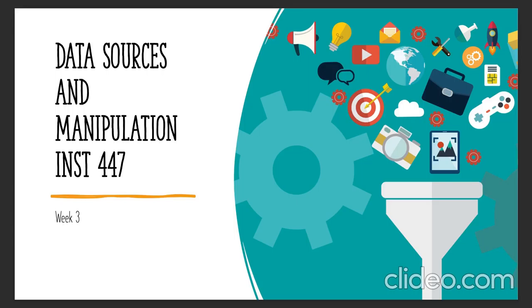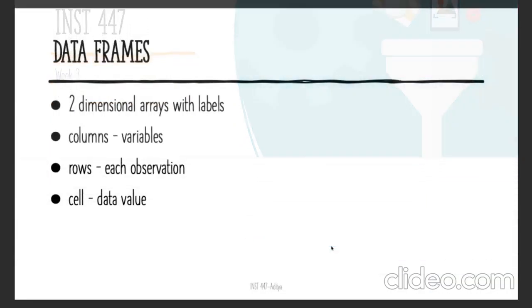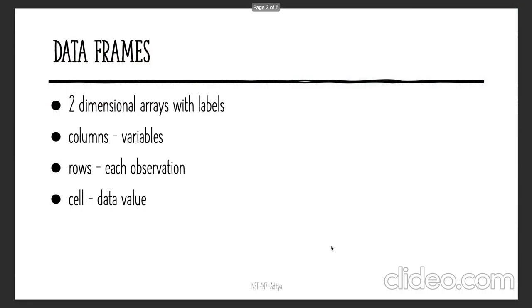Week three of INST447. In this week's lecture, we will look at structured data formats such as data frames and dig deeper on how to perform a set of basic analysis on a data frame using the pandas library in Python.